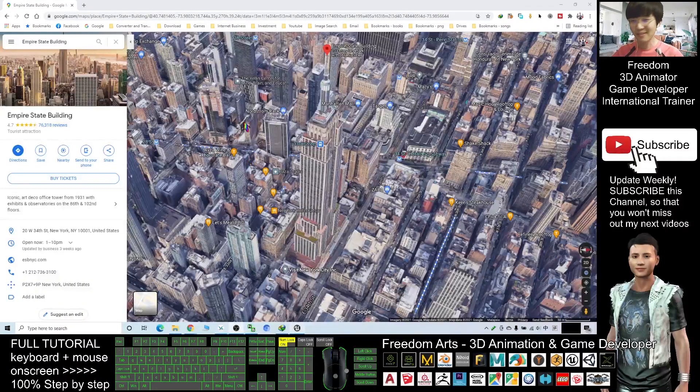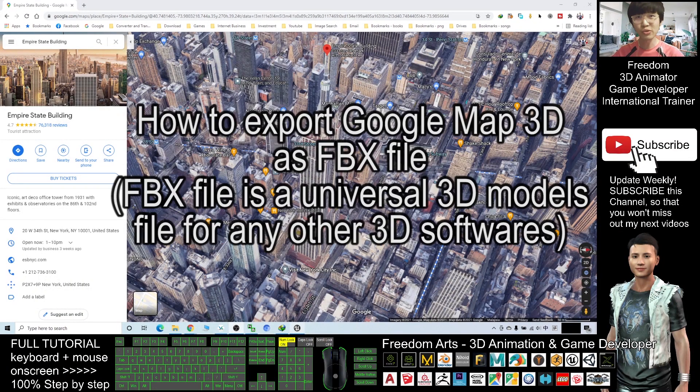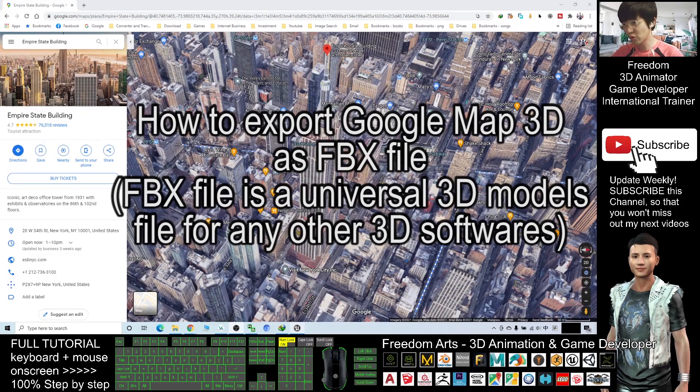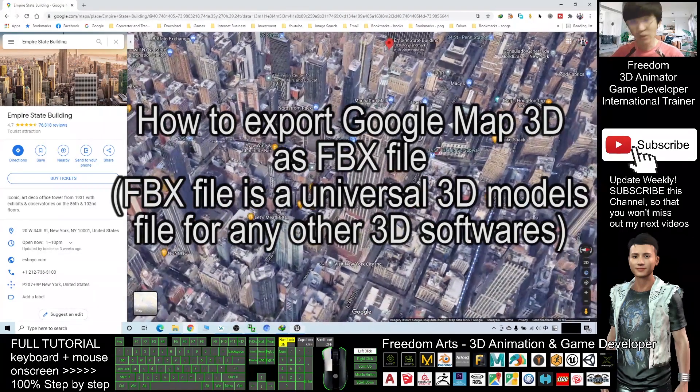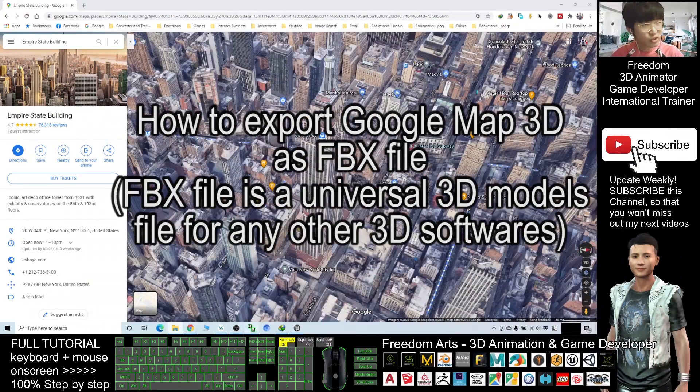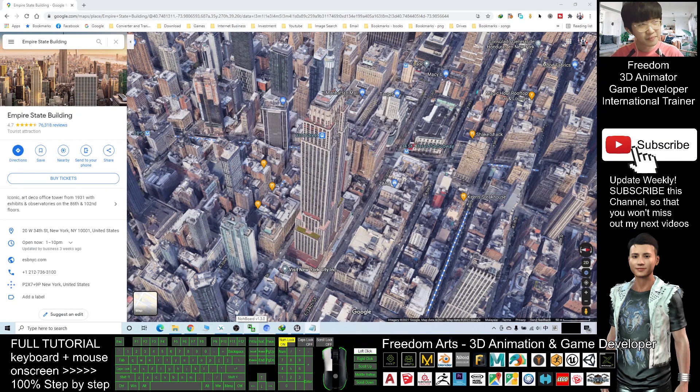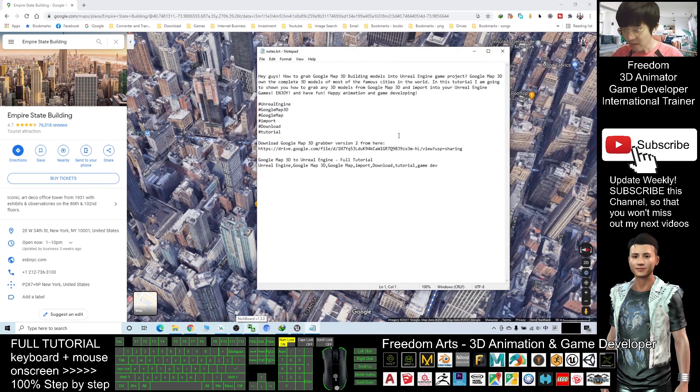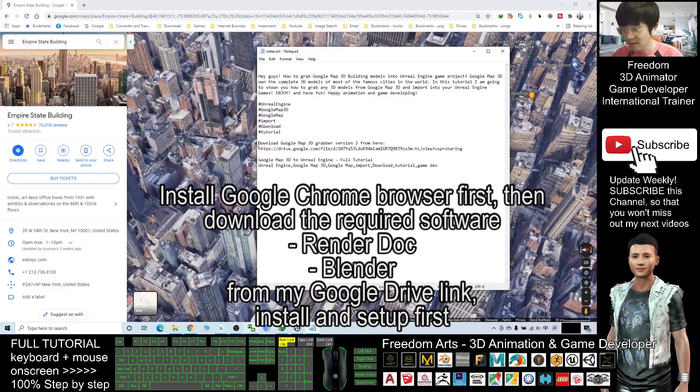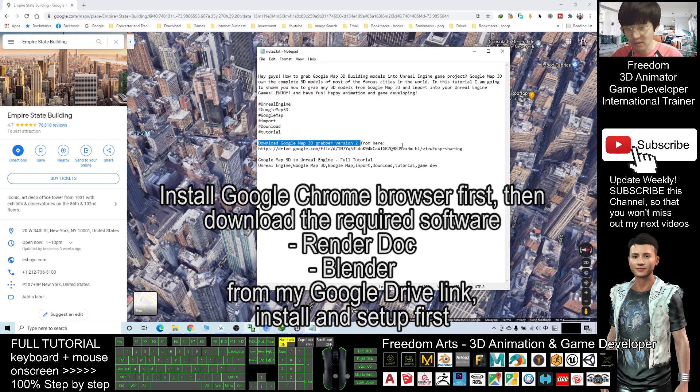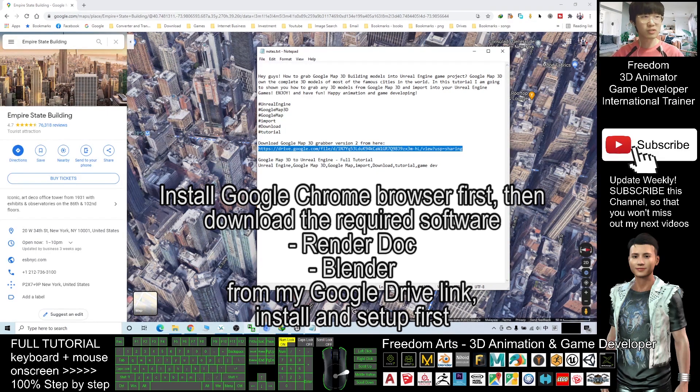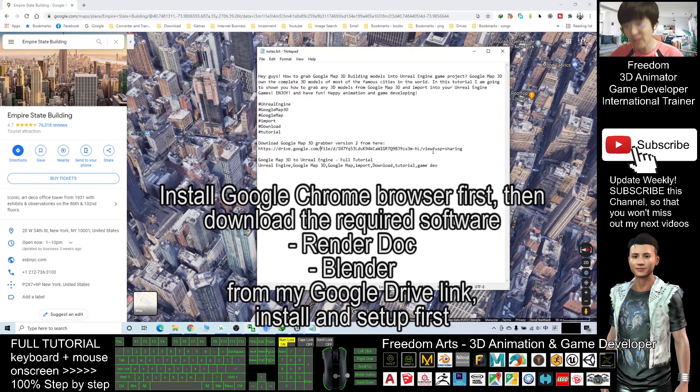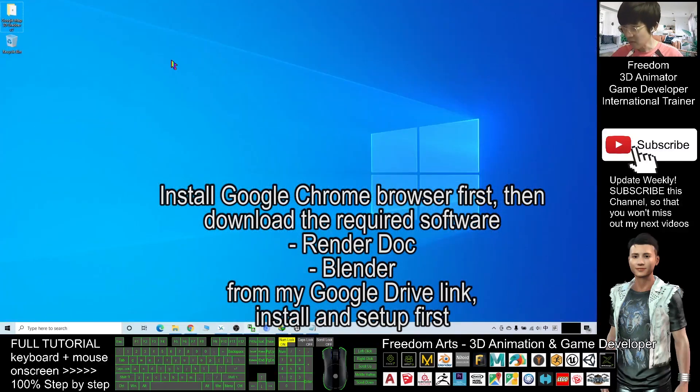Hey guys, my name is Freedom. Today I'm going to show you how to export Google Map 3D models. Check your video description, scroll down to the bottom and you can see download Google Map 3D Grabber version 2. This one is compiled by me. I put the download link, this is my Google Drive. Just go and download it. This is a zip file.